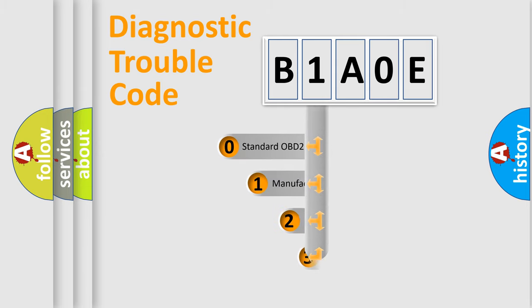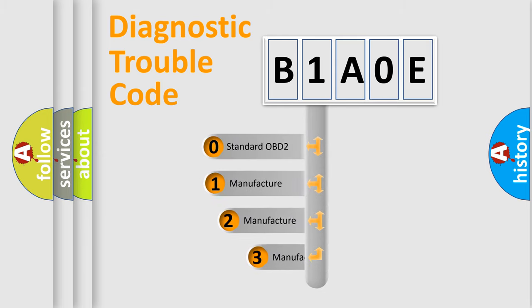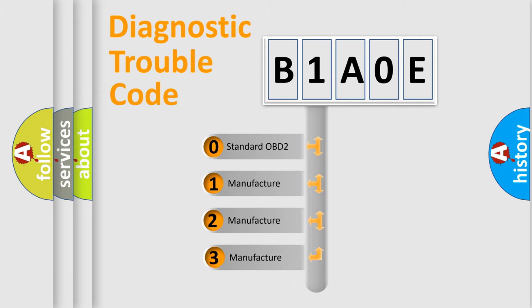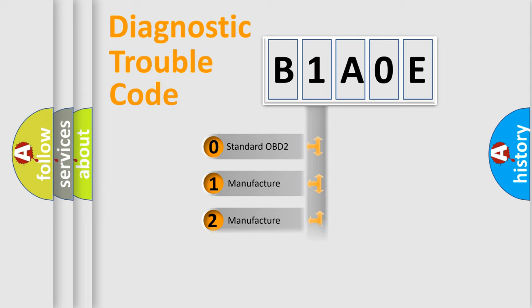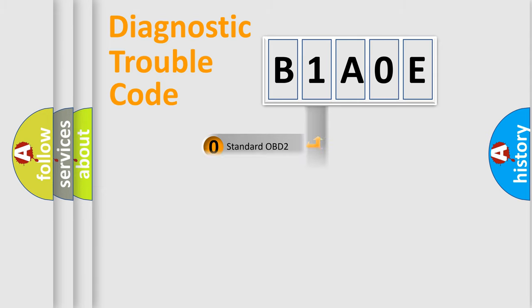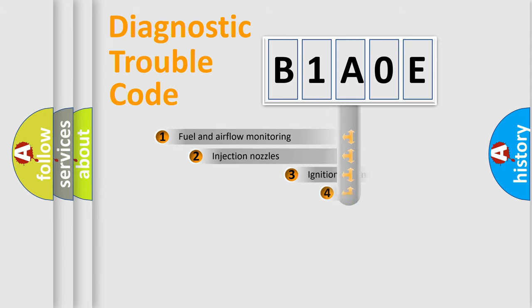If the second character is expressed as zero, it is a standardized error. In the case of numbers 1, 2, or 3, it is a car-specific error.